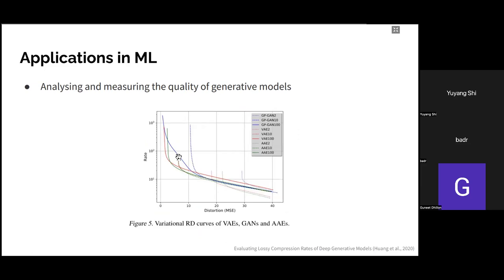For example, one model outputs very different faces given similar latent codes, while another consistently outputs very similar faces for a given code C — meaning X is very dependent on C. The paper also claims that by analyzing mutual information directly, without even considering the true data distribution, you can identify ill-behaving generative models. The mutual information shouldn't be too small (output doesn't depend on Z) nor too high (over-sensitive to C). Another paper on evaluating lossy compression rates of generative models uses a similar idea, focusing on rate-distortion curves.